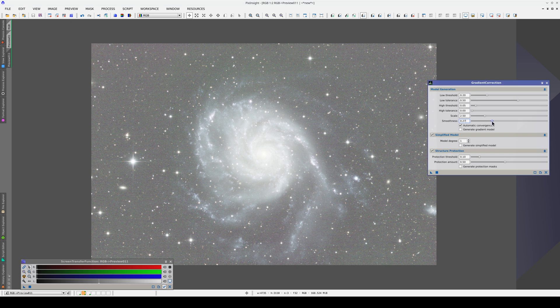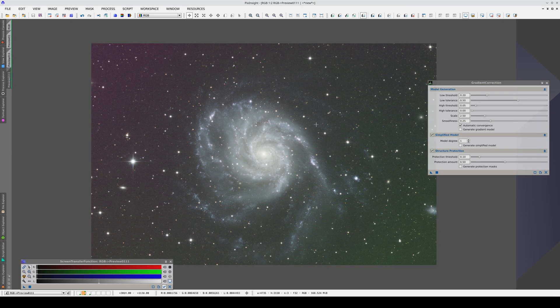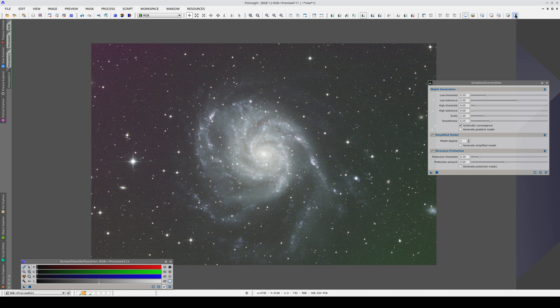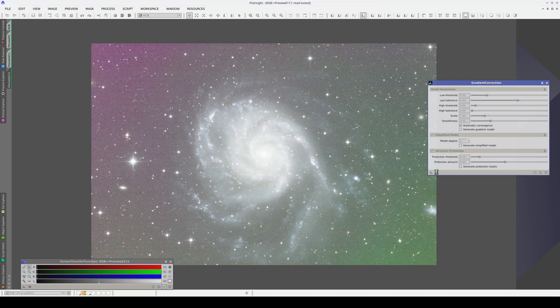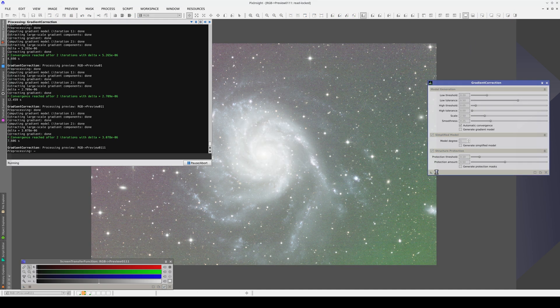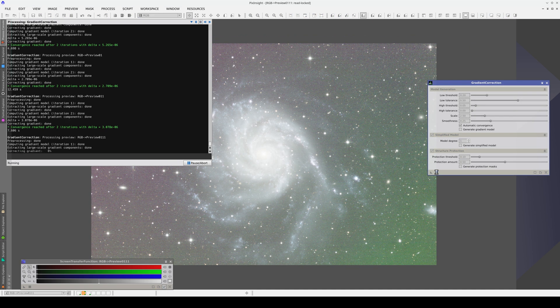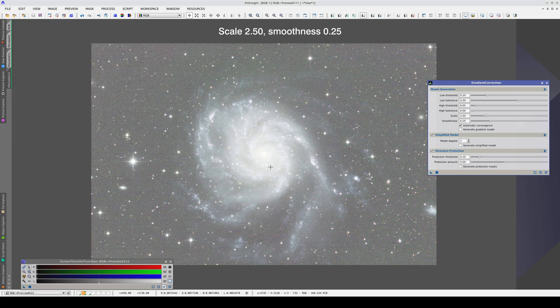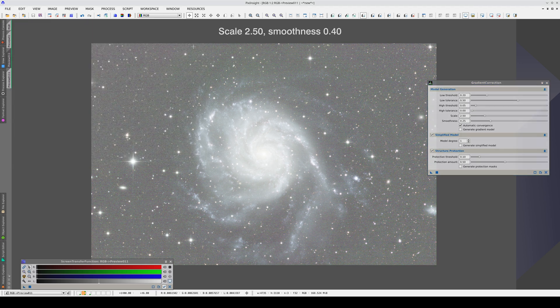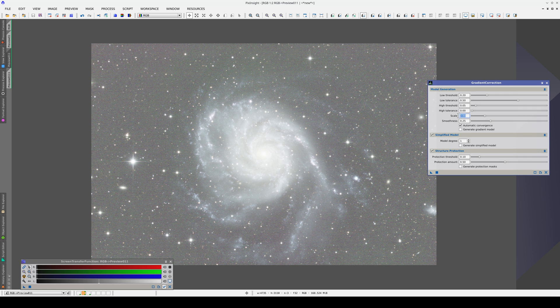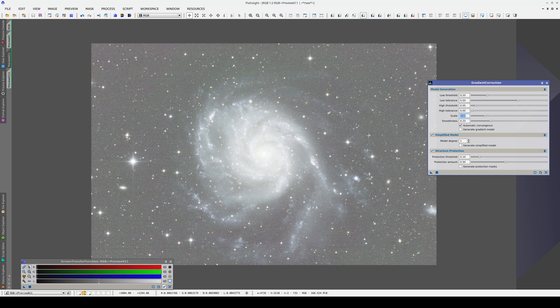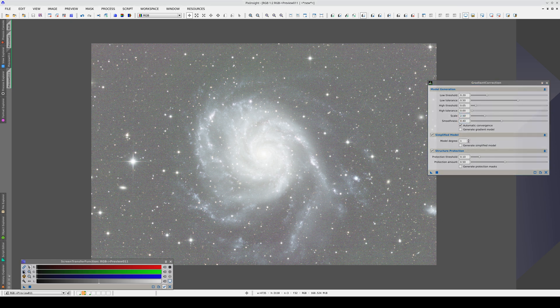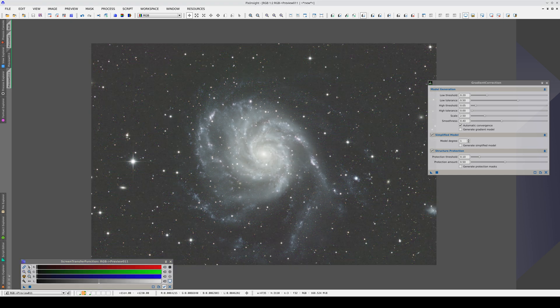This doesn't affect the result very much, so decreasing the scale is a better way to model this gradient. These possible gradients are in the background noise and we need to evaluate them using a realistic stretch of the image, because this correction is probably already enough. Let's set the smoothness to 0.4, go back to the normal Auto Stretch and compare the two.